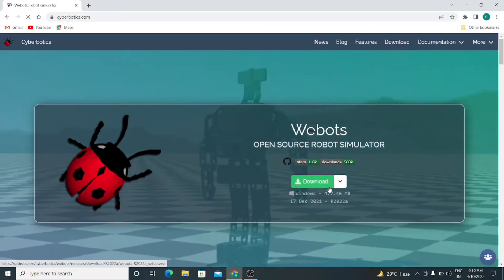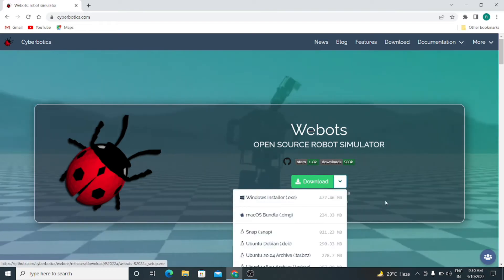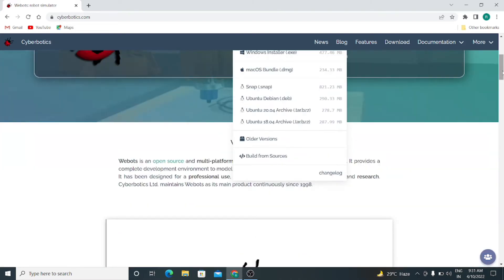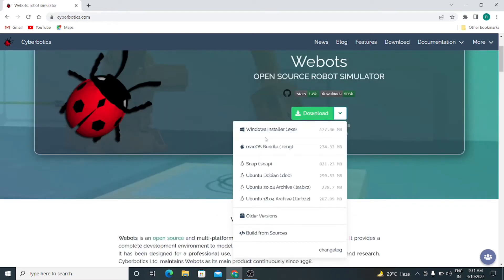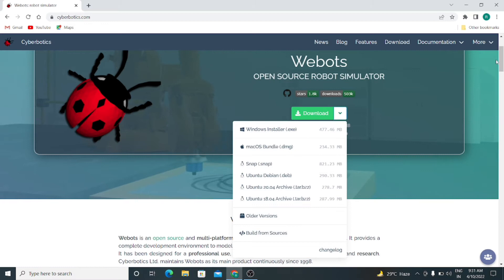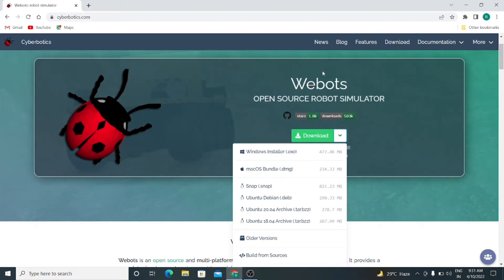Here you can download the software. It is available for Mac as well as Windows. Since I have already downloaded the software, I will not download it again.